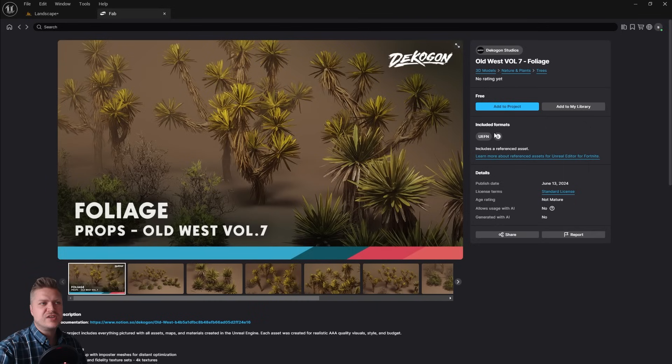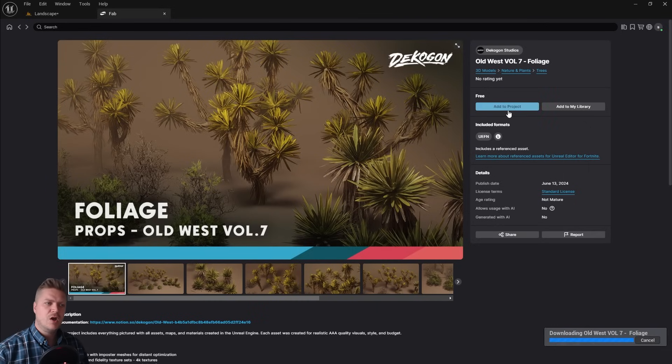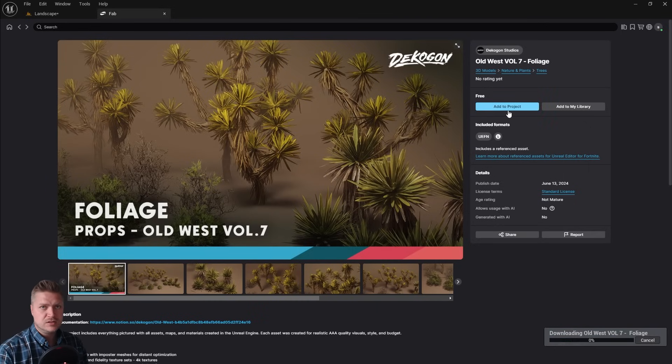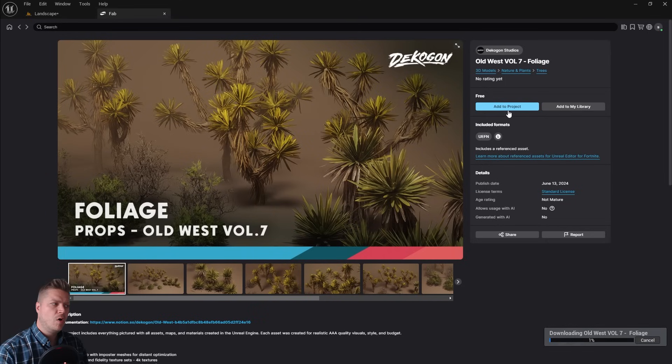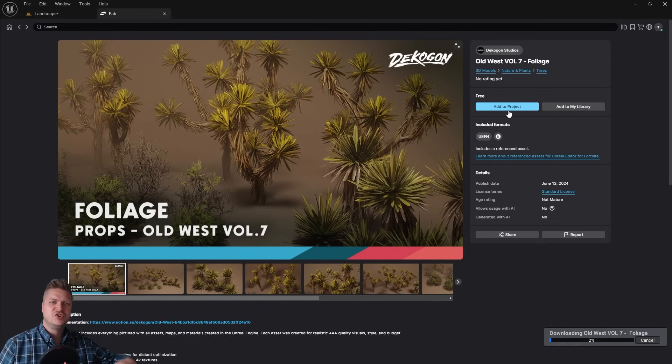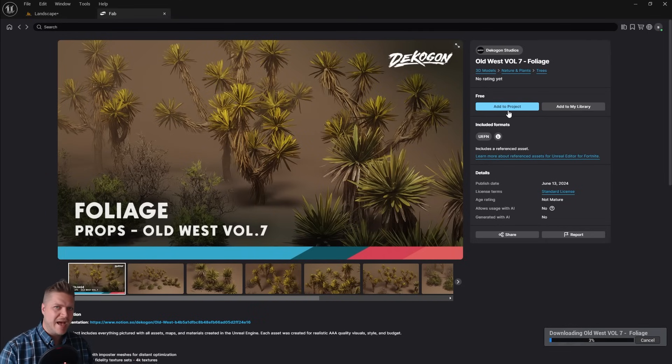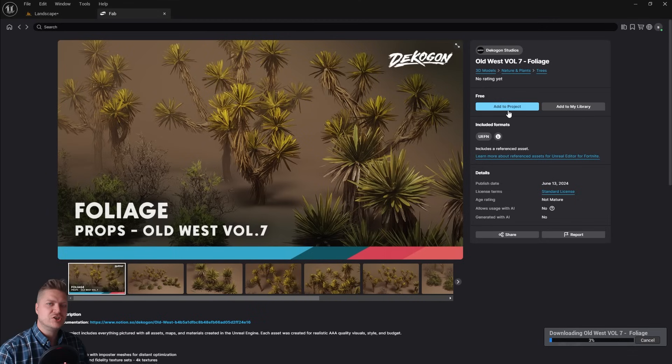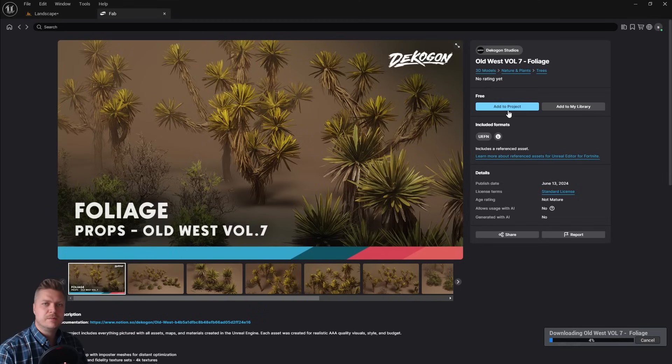Okay, so what we're going to do is just add this to project. This is quite a big download and it'll take a little bit longer than the others. But it does include more than what we're going to use. But we can't choose just the bits we want. We've got to download the whole pack. So you've got to be patient.